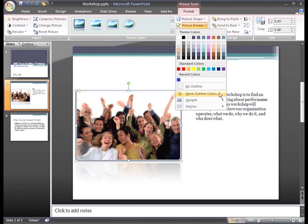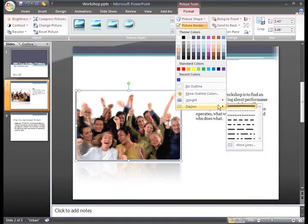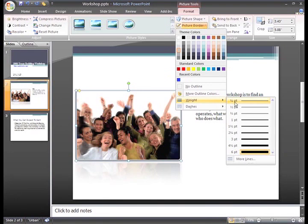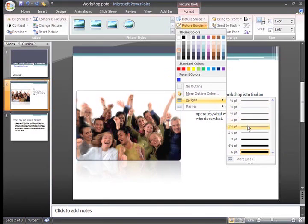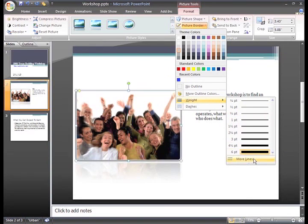You can also change the line weight or make it a dashed line. If you want to make the line thicker or thinner, select Weight and then hover over the Line Options. If you don't see what you want, you can choose More Lines to open a dialog box with even more choices.